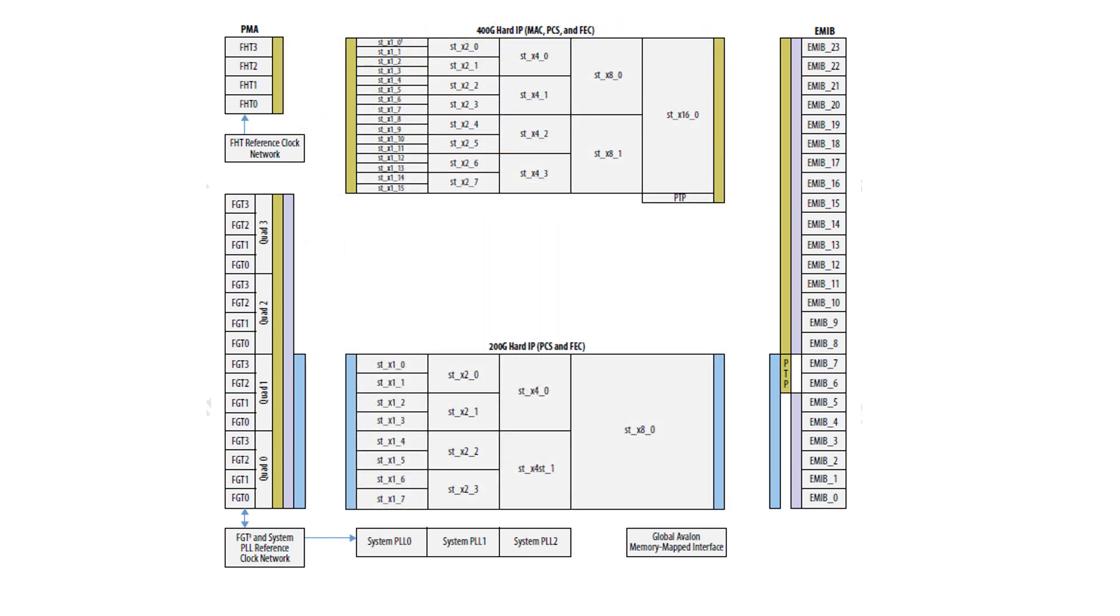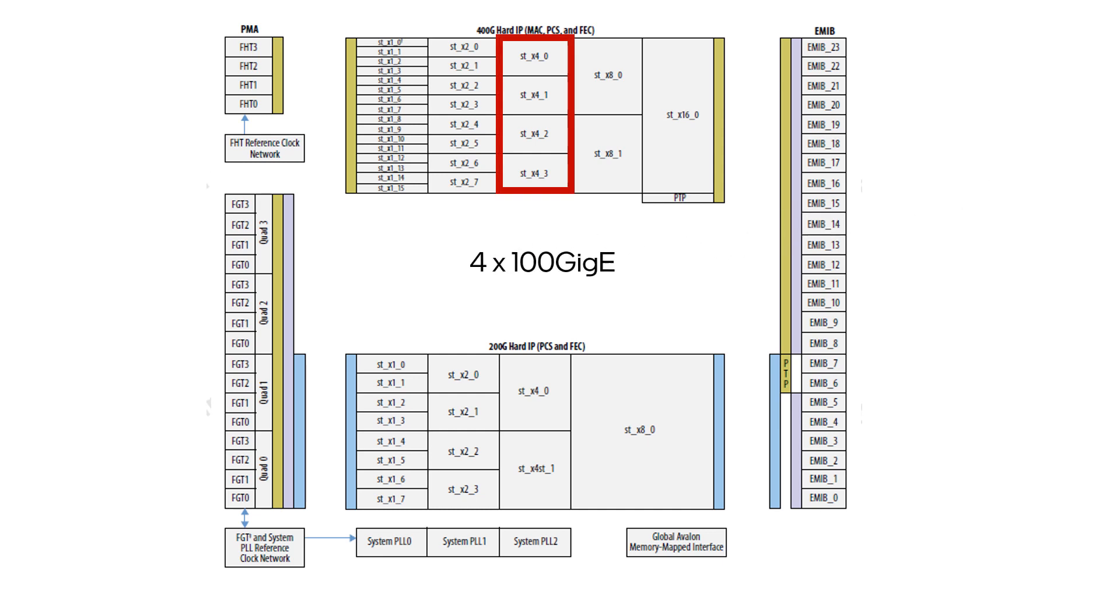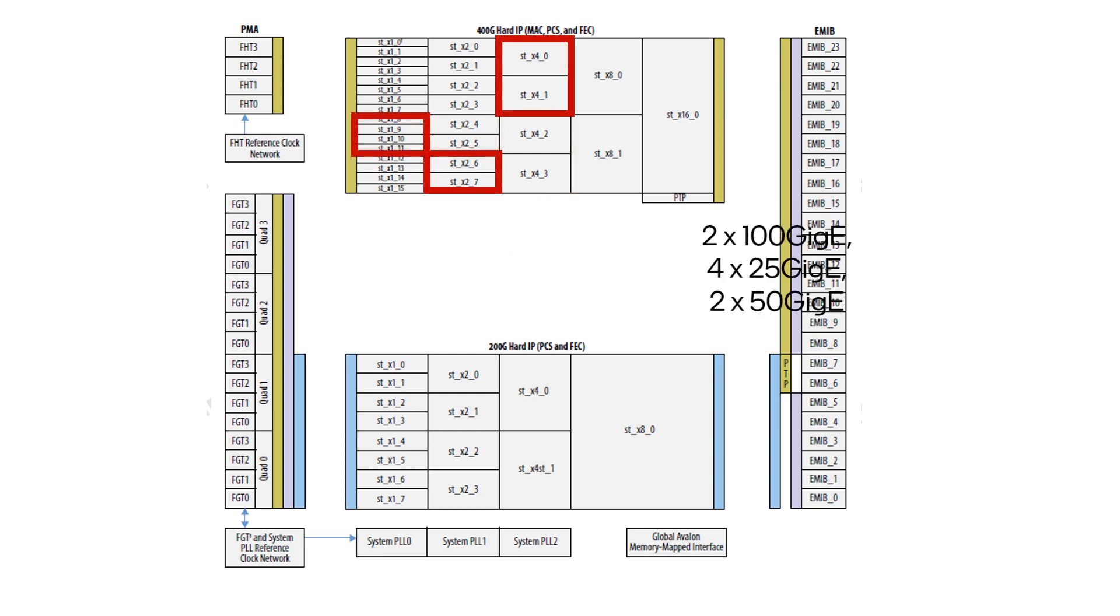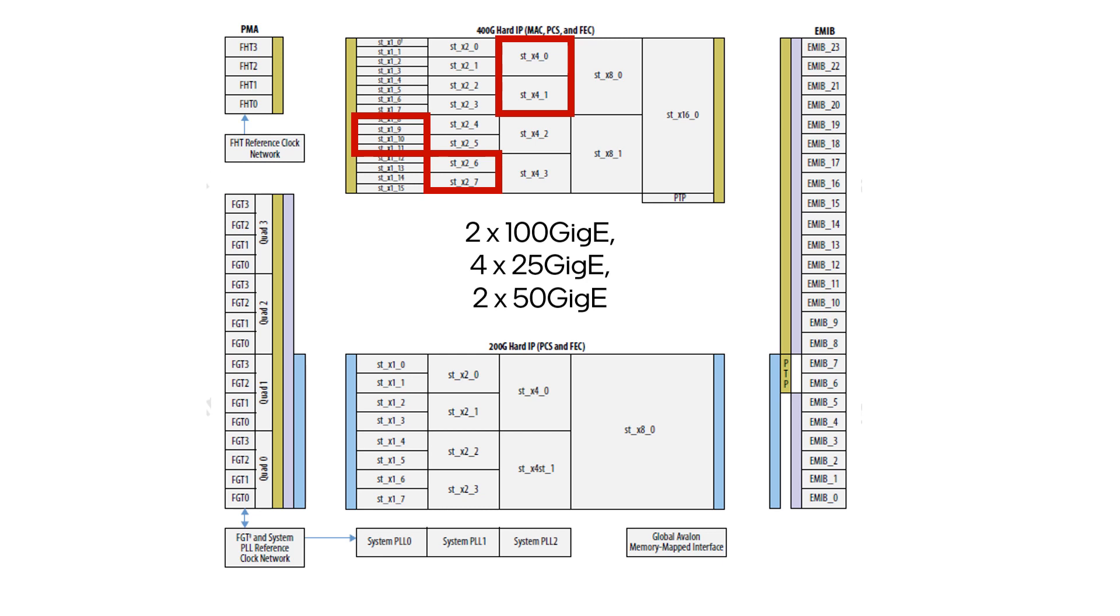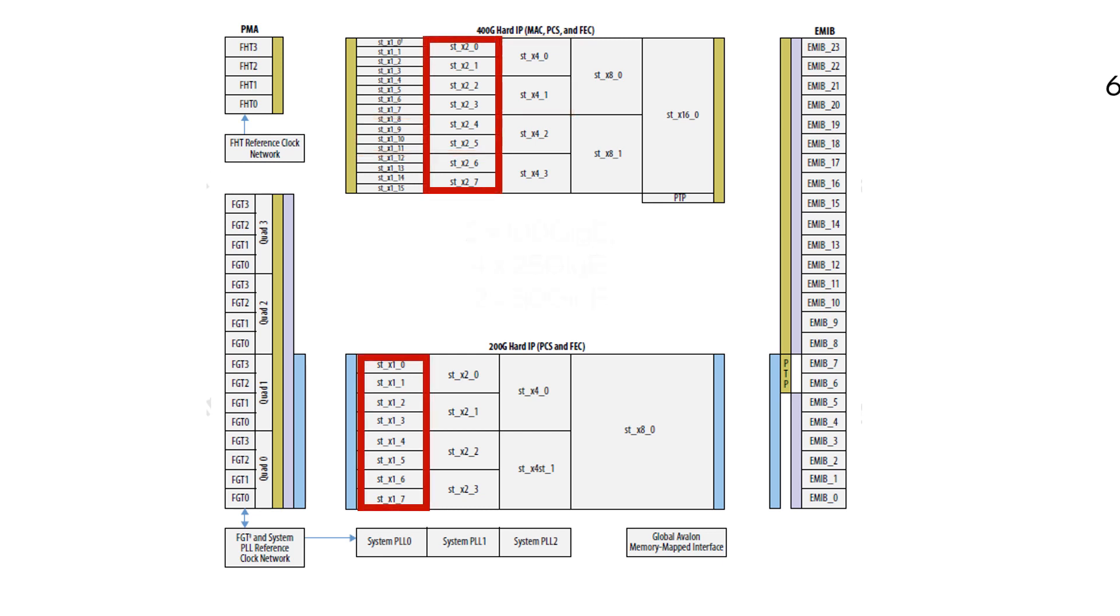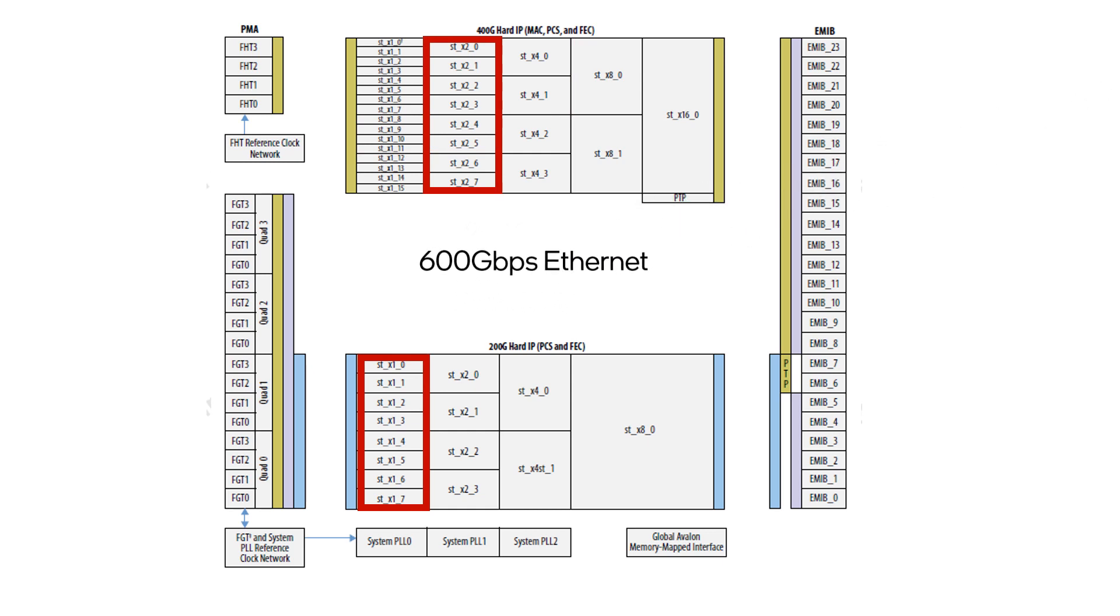The two hard IPs are also fully fracturable. For example, the 400 Gb Ethernet can be used as four copies of 100 Gb Ethernet or a mix and match of copies of different Ethernet speeds all in one configuration. Together, the two IPs can also be combined for a total of 600 Gbps of Ethernet capability.